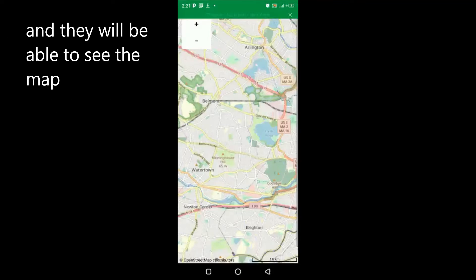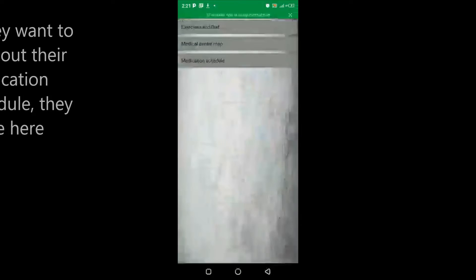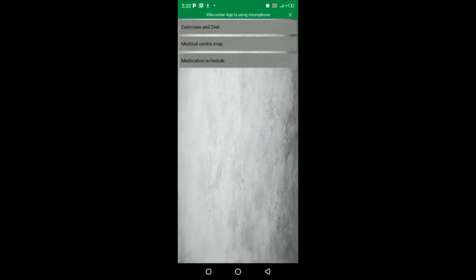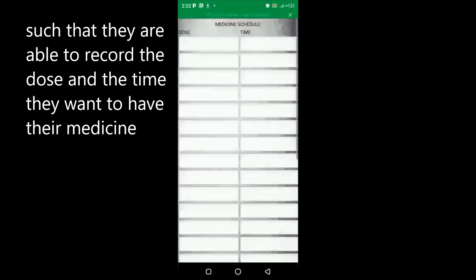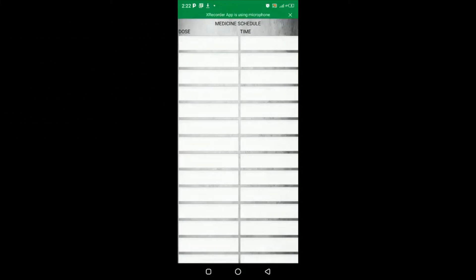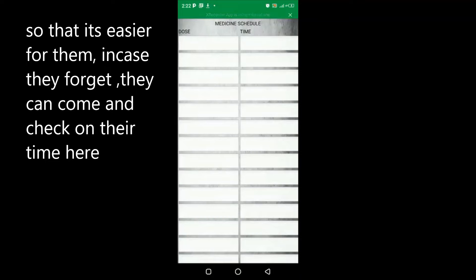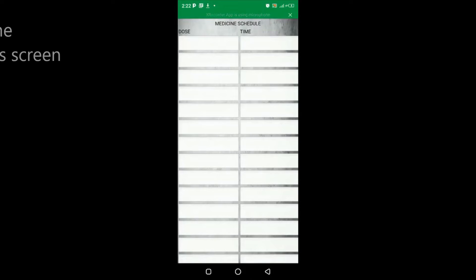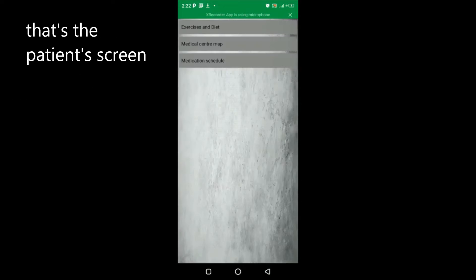If they want to plan out their medication schedule, they come here so that they are able to record the dose and the time they want to have their medicine, so that it's easier for them in case they forget. They can come and check the time here. That's the patient screen.